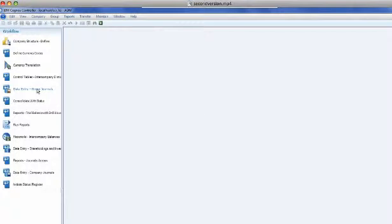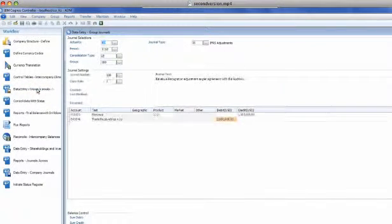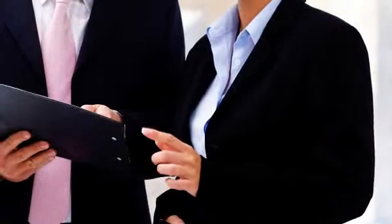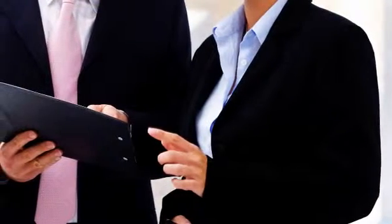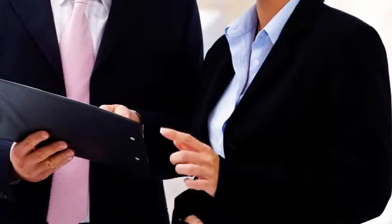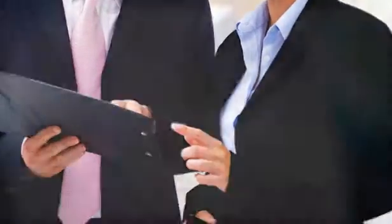He then goes into the journal area and creates the approved adjustment to record the revenue and underlying receivable for the last minute sale. He will ask a colleague to kick off the report books so he can get the portal updated with all the reports.